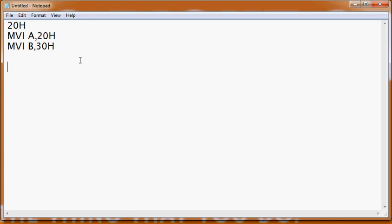Now when we need to transfer a value from one register to another, we use a different instruction called MOV. So MOV A, B means the value of B will be stored in the accumulator, register A. To summarize: if you need to transfer any constant value use MVI, and when you need to transfer a value from one register to another register you will use MOV.